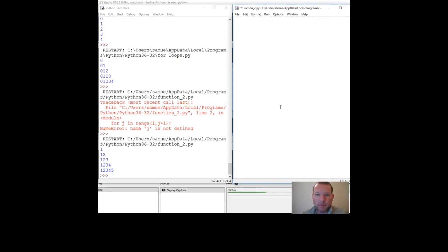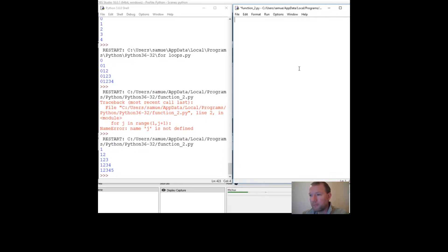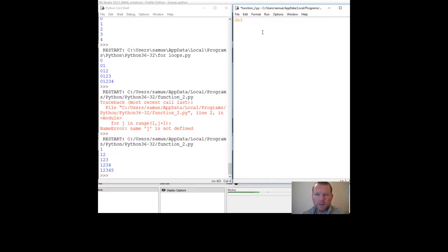Hi everybody, this is Sam with Python Basics and we're going to pick up on the subject we left off last time: creating functions and then using those functions inside other functions. We'll be doing this in a script — you can review other videos, look for the one that says 'functions in script' and it'll show you how to open up a script and save it.